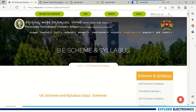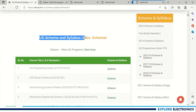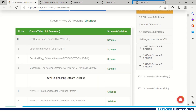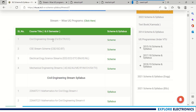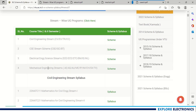The new syllabus introduced by VTU — you can see it in the BE Scheme and Syllabus tab of the VTU website. You can see the VTU scheme and syllabus of the 2022 scheme. Under that, they have categorized all the branches into four streams: Civil Engineering stream, Computer Science Engineering stream, Electrical Engineering Sciences stream, and Mechanical Engineering stream.